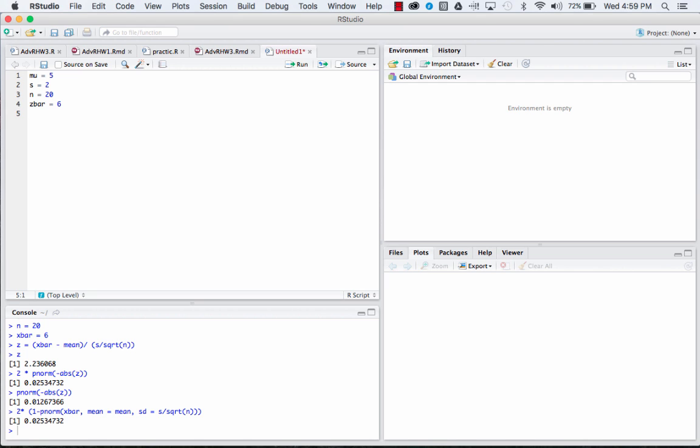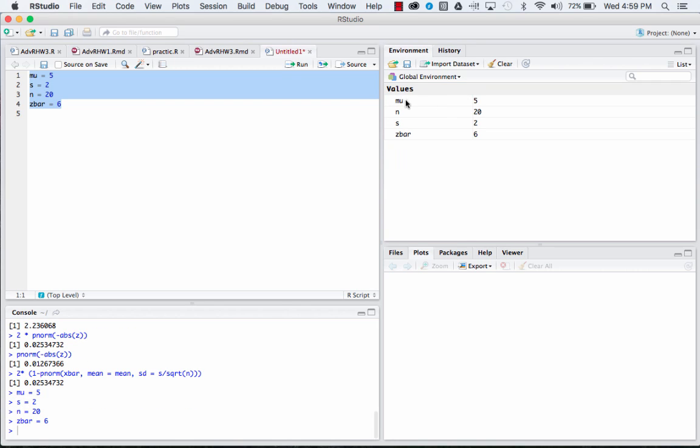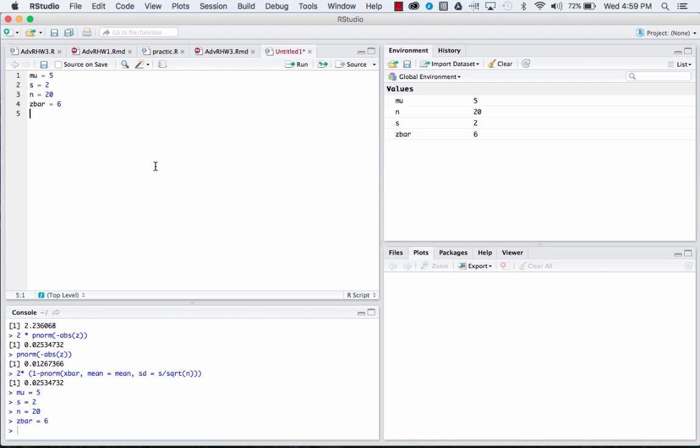So this is where it gets a little different. If we want to run this code we can. This gives us our mu, our n, our standard deviation, and our x-bar.